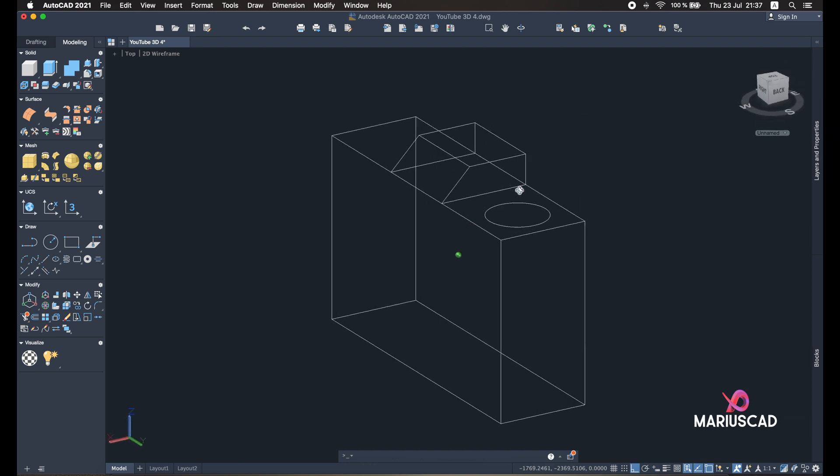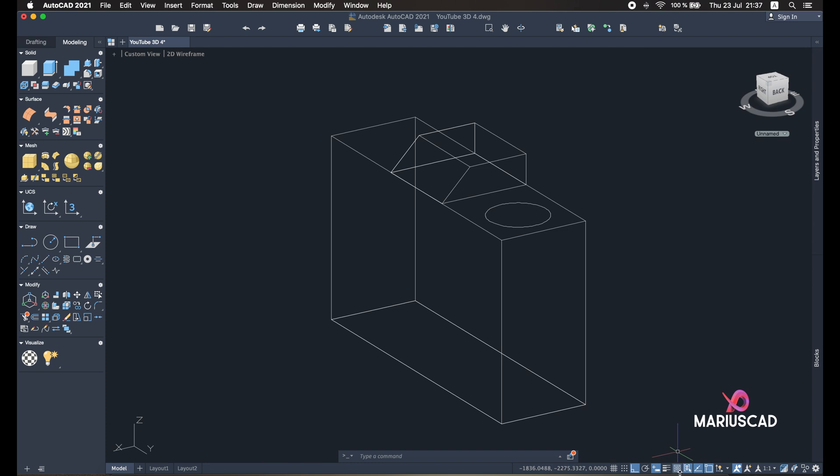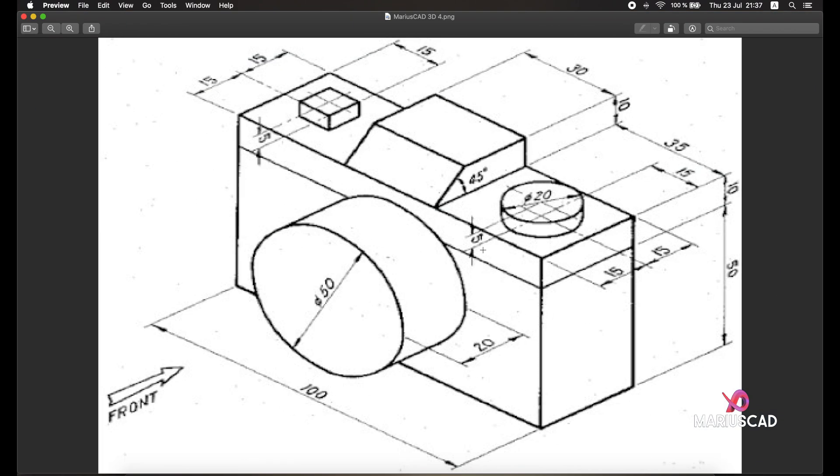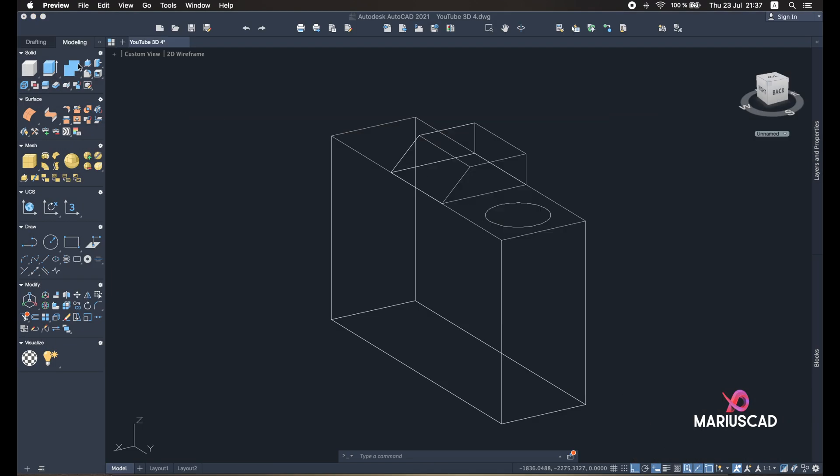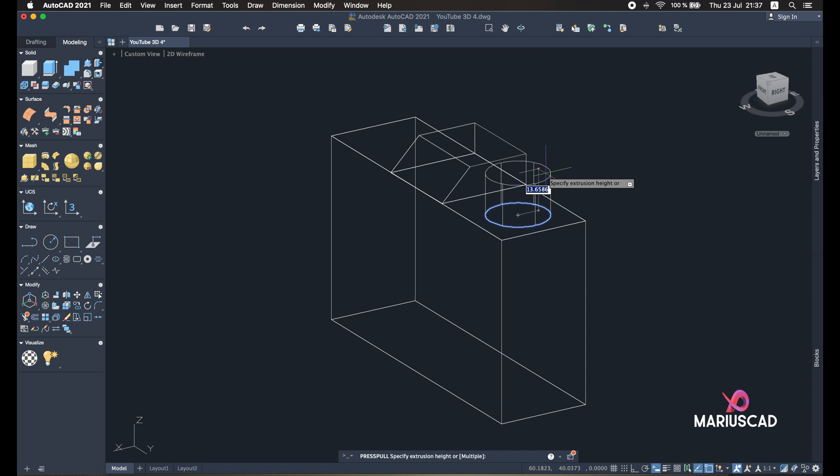And the height here is five, exactly like in the other object we will see after that. So go with the Press Pull again and press 5.